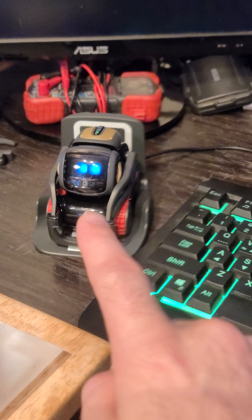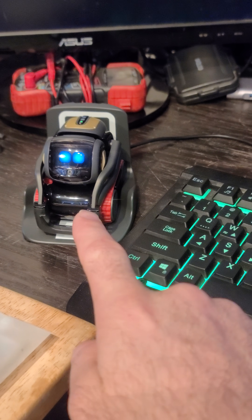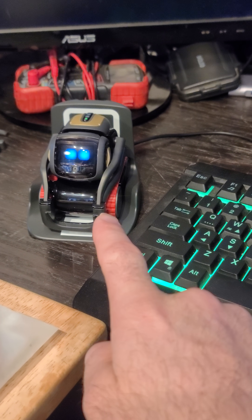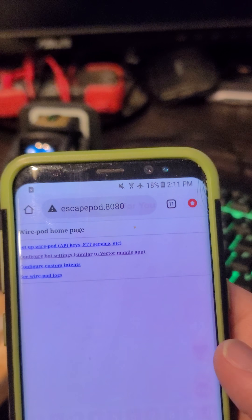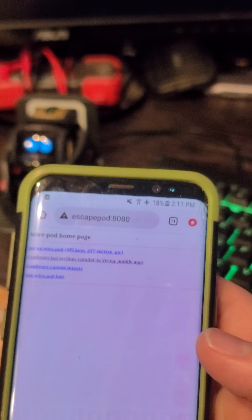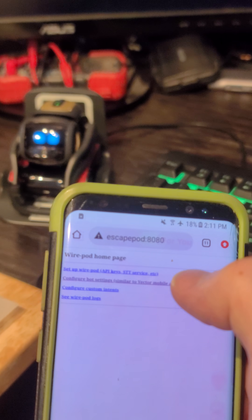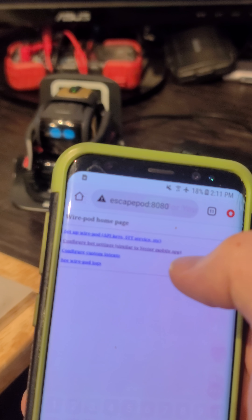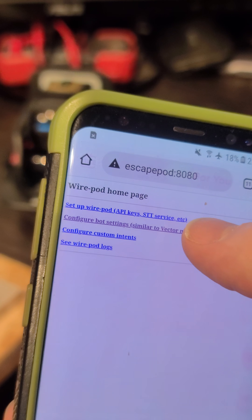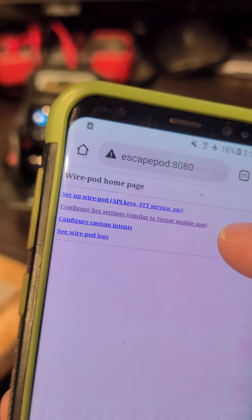I now have the 1.8 firmware running on the Vector and the escape pod server running on my Raspberry Pi 3. If I go to escape pod at port 8080, this is where I can add APIs to escape pod to make my Vector smarter, and also where you can change the Vector settings.